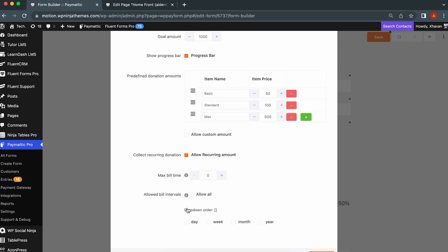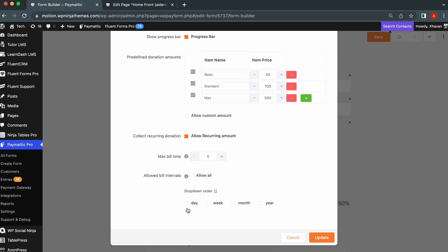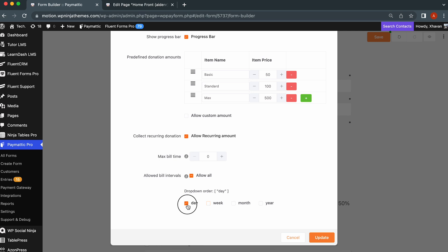It will reveal a lot of new options that you can play with to create a recurring donation. Set the max billing time in a set timeframe. You can keep it at zero if you want unlimited recurring donations in a set amount of time like day, week, month, or year. Or you can set custom max bill time and let your user decide the timeframe for that bill.